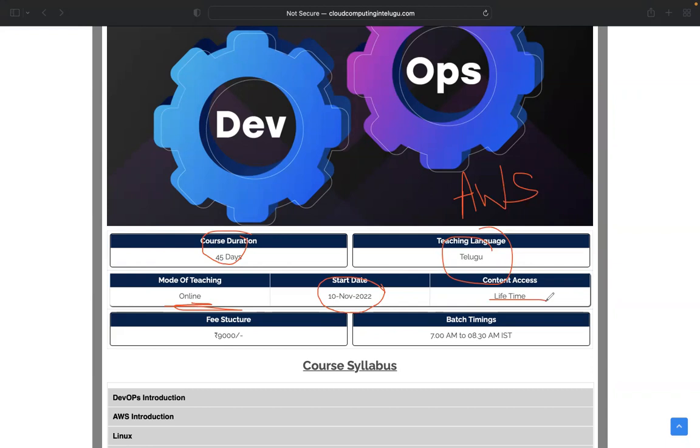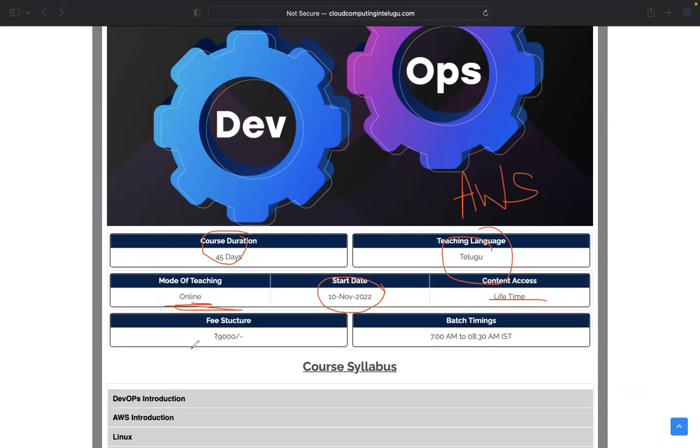This course is completely lifetime accessible, not just 6 months or 1 year. Fee structure is 9000.